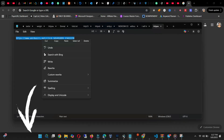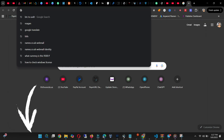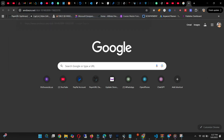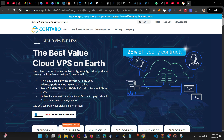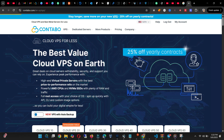What you need to do is open your browser, copy this link, and then paste it. Make sure you use this link — you will get a huge discount and also you're not going to get your VPS banned. I've actually tested it and it works.